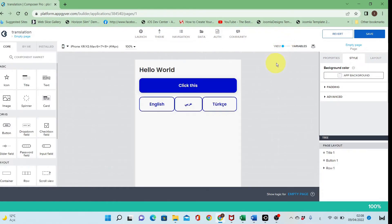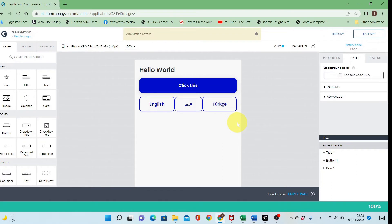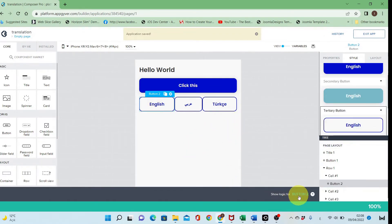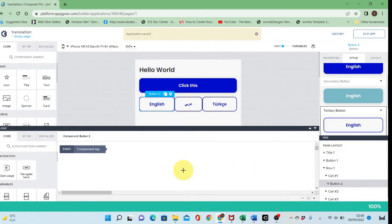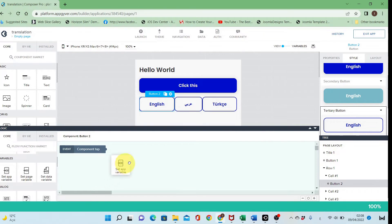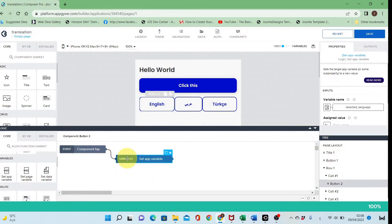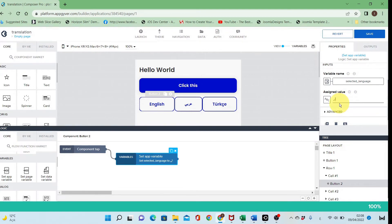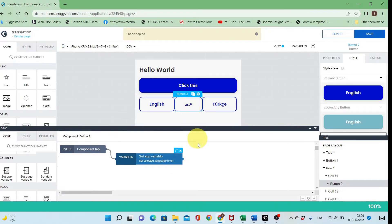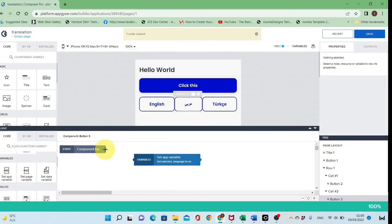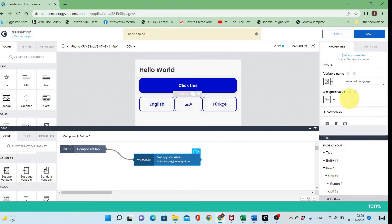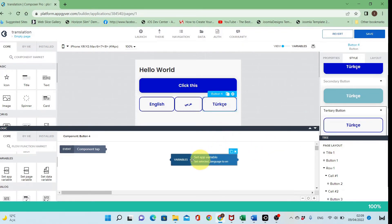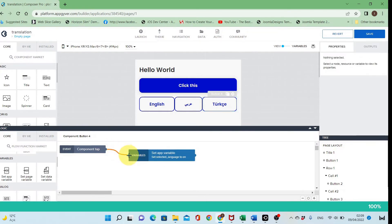You can add another value for each text you want translated. Let's go back to the canvas view, save the project, and set the value for the 'selected language' variable by adding a set-variable flow function. When clicking the English button the value will be 'EN', for Arabic it will be 'AR', and for Turkish it will be 'TR'.